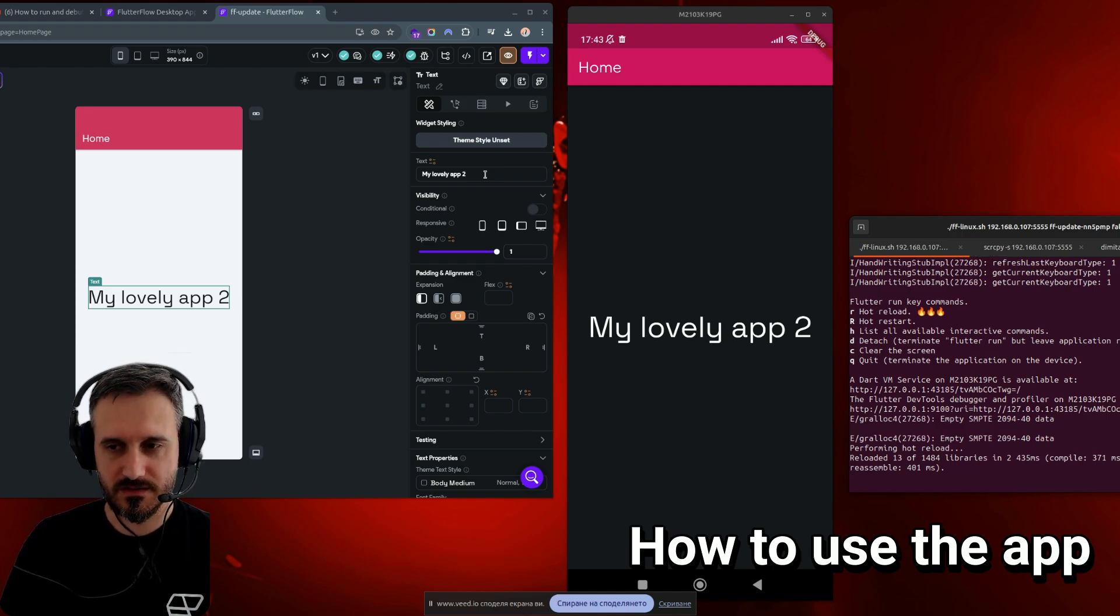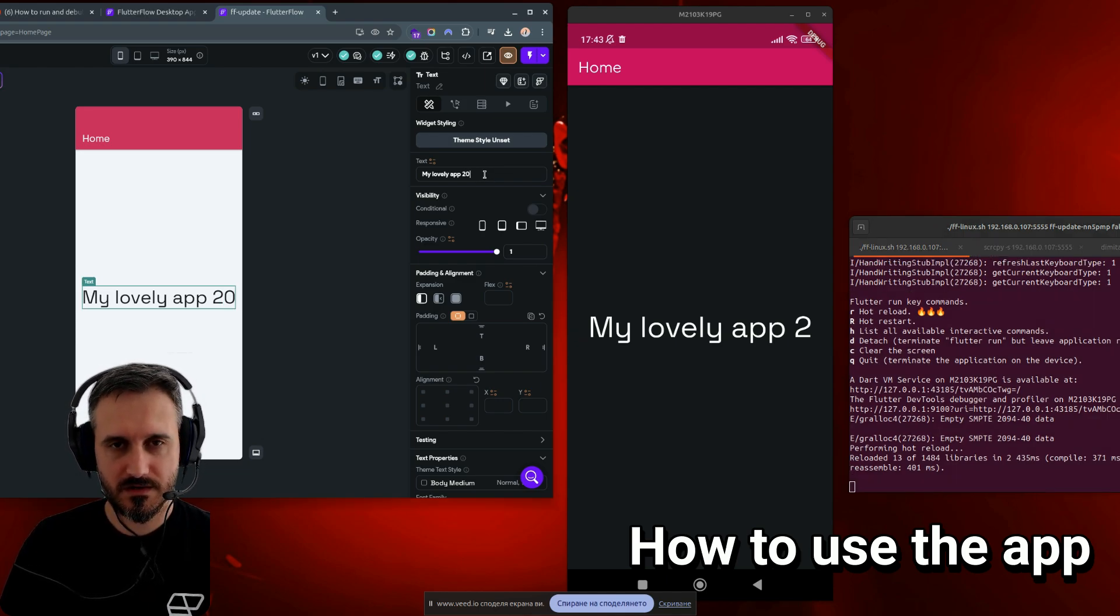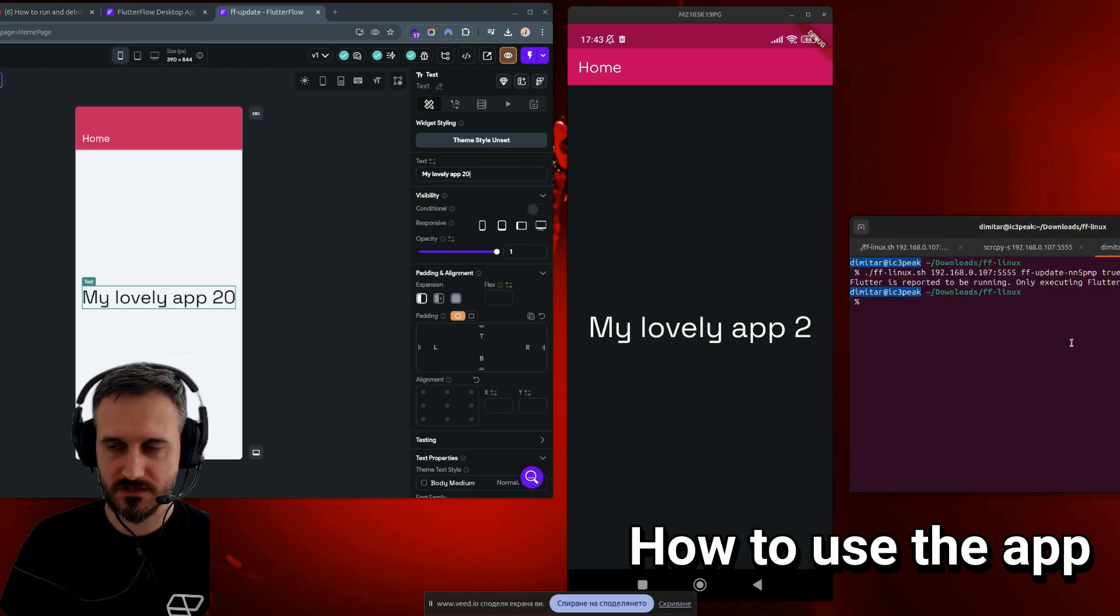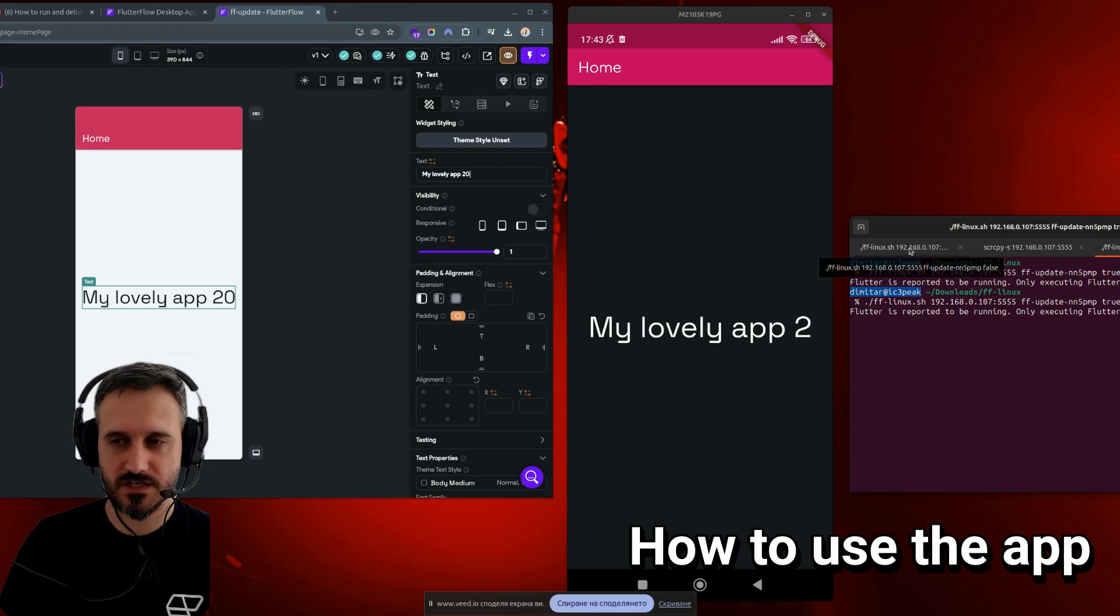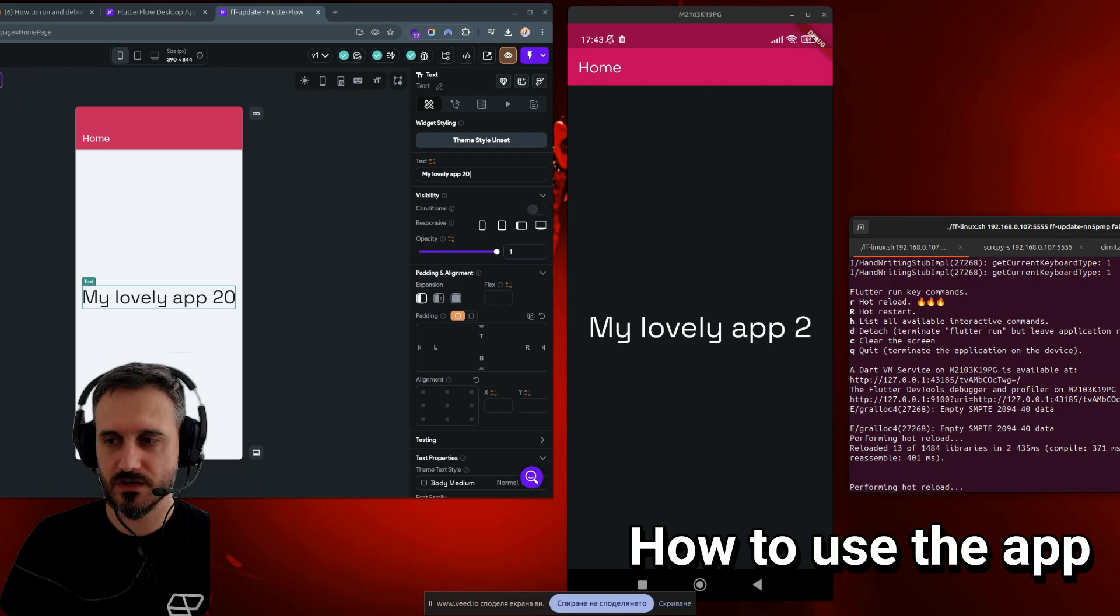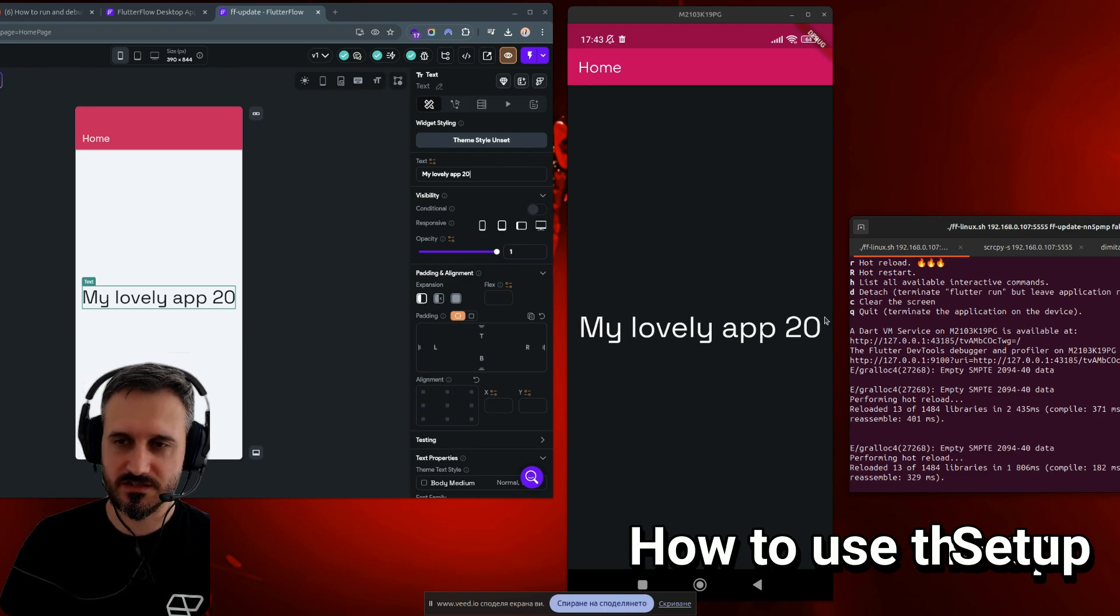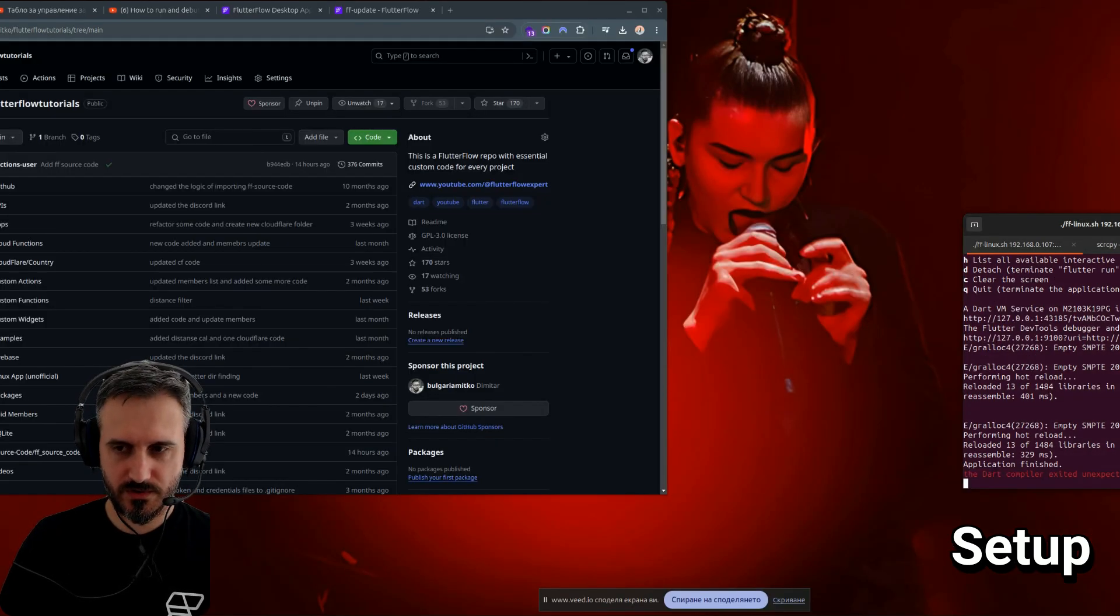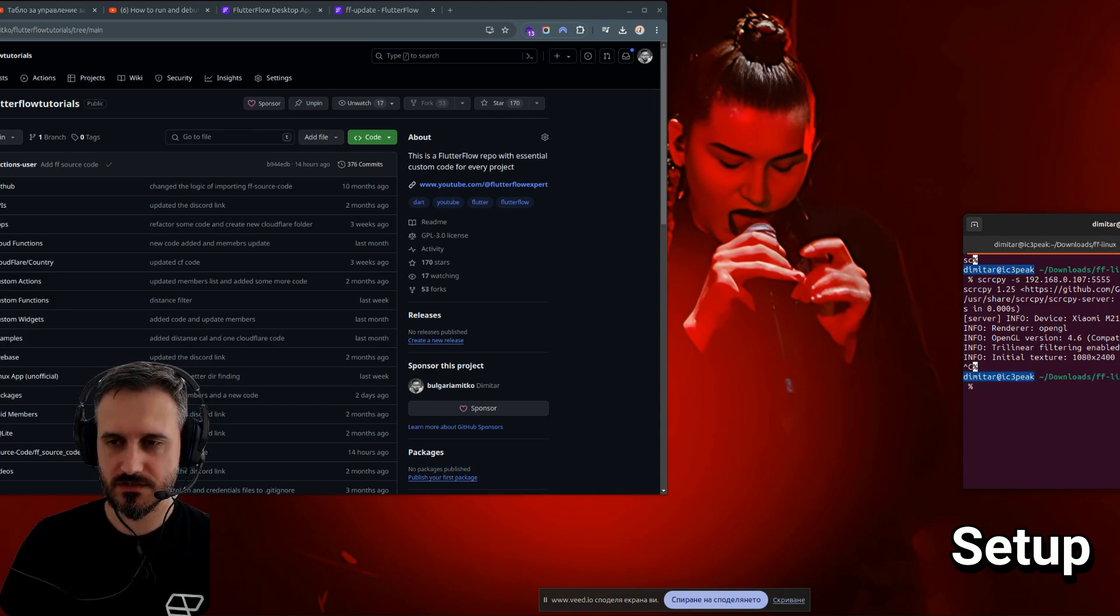For example, if I write 20 here, let's actually do it again. Just click here, and just taking one second or two seconds, and then just reload, one or two seconds, you can actually see the new value over here. Now, let me actually show you how you can set it up and how you can use it.